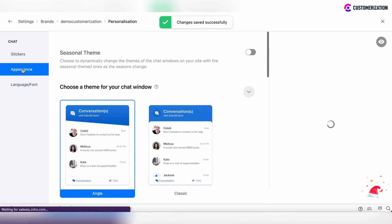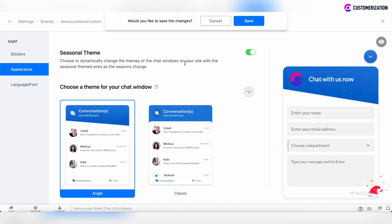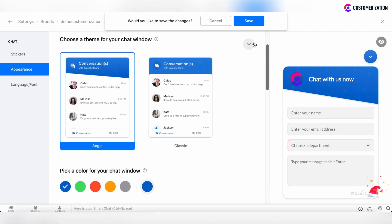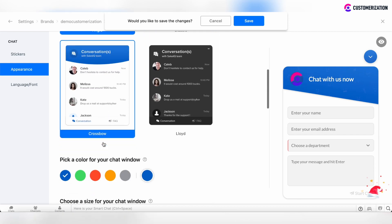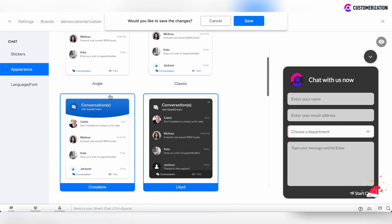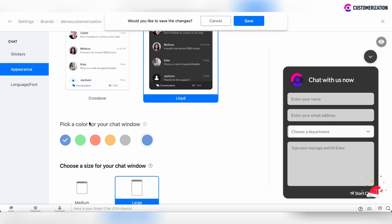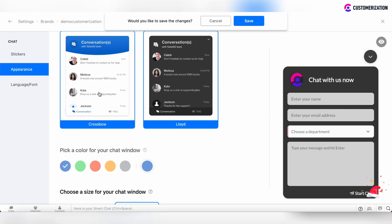Move to the Appearance section. You can set a seasonal theme for the chat window, which will be reflected by the season change. Choose a theme for the chat window from the available chat themes. You can also specify the color for chat windows which are not in dark color.